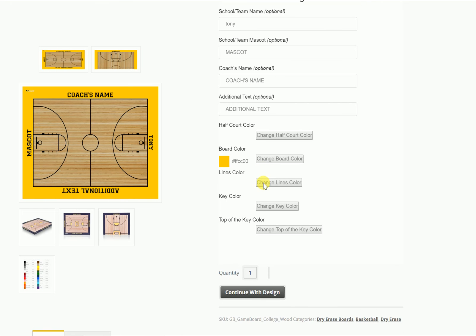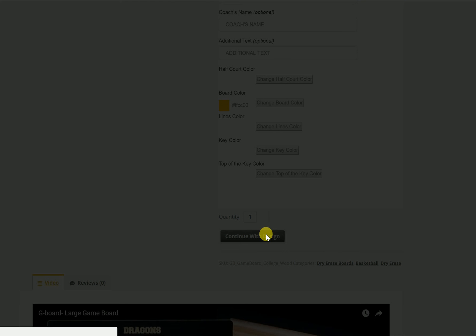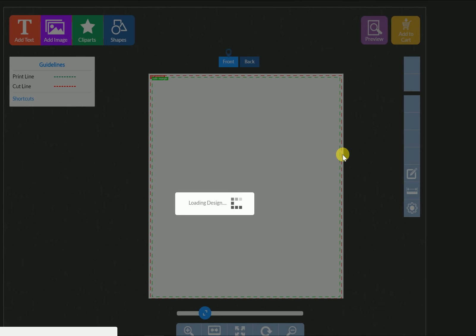So this is kind of the basics: the text, the colors — and then you need to click 'Continue with Design.' This will bring you to our design studio.